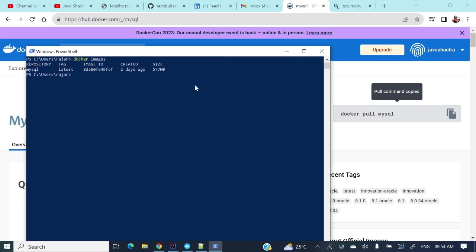You can the same way pull this Docker image Docker pull MySQL, and if you need some specific version you can specify that version as well. So let's see now that Docker image is ready with us. Now let's see how we can run this Docker image.